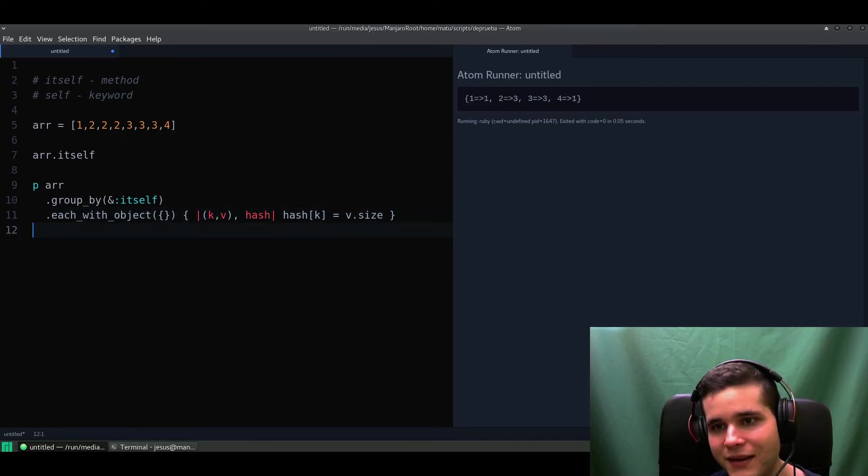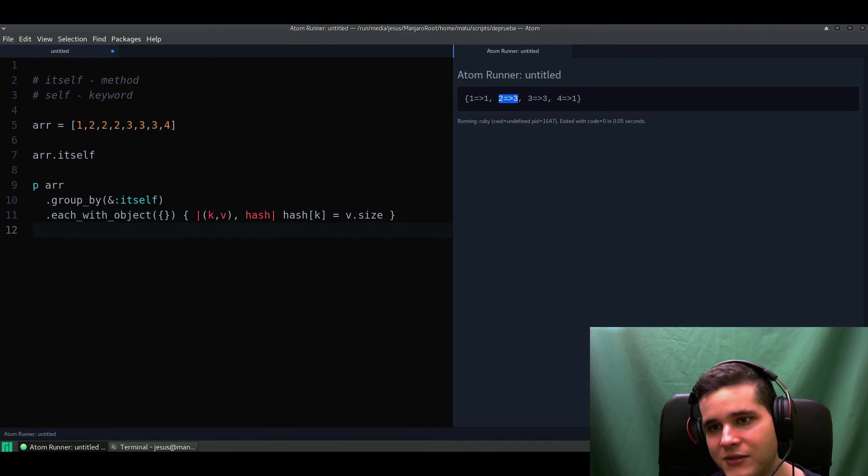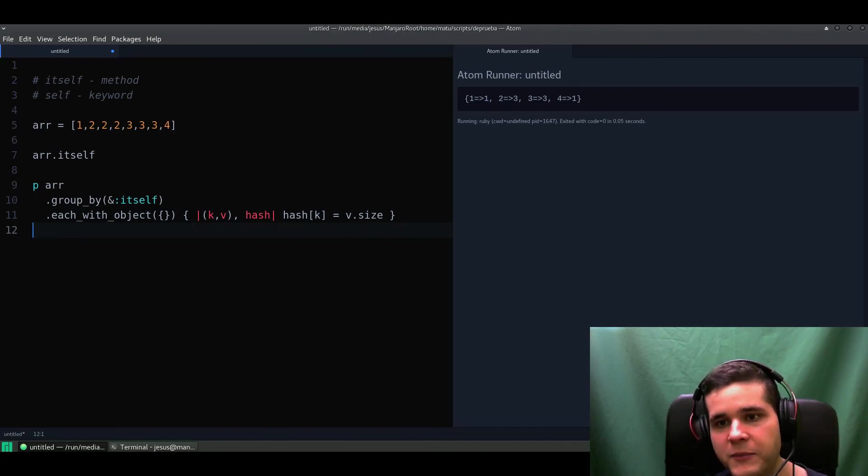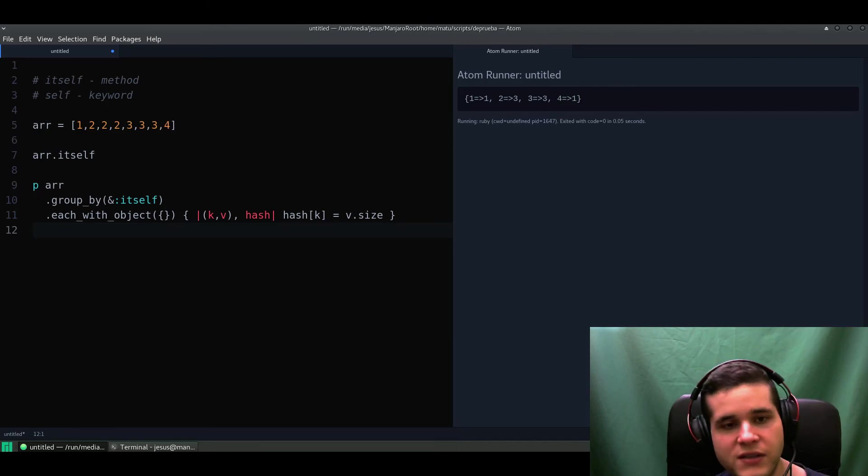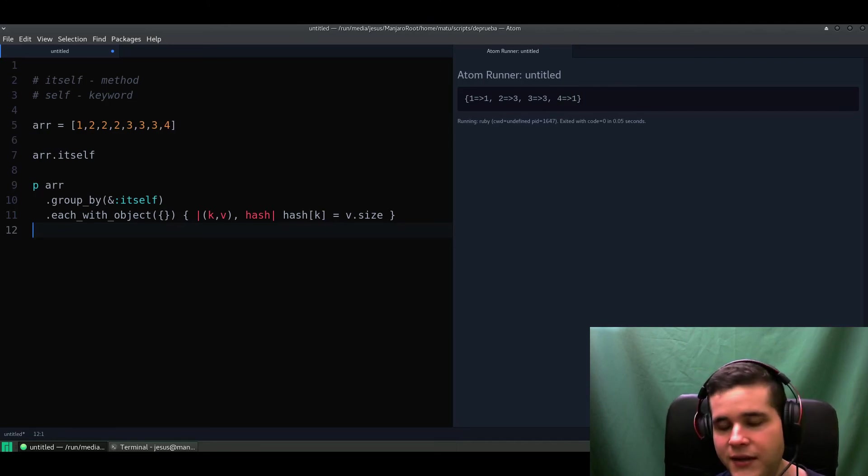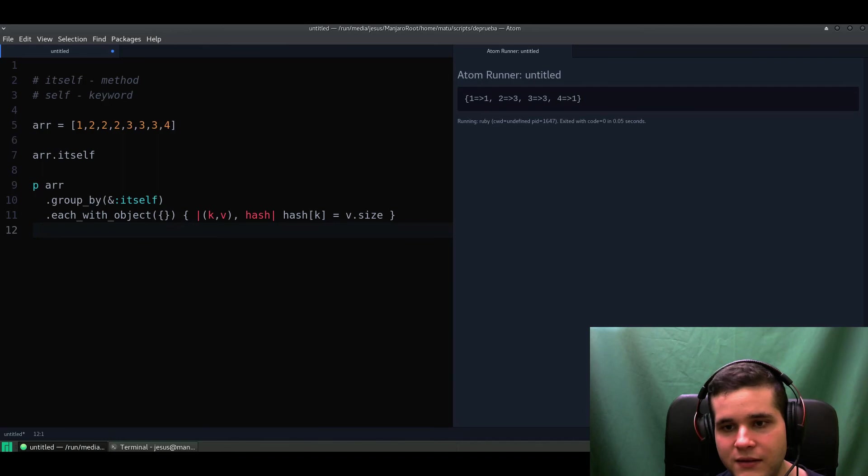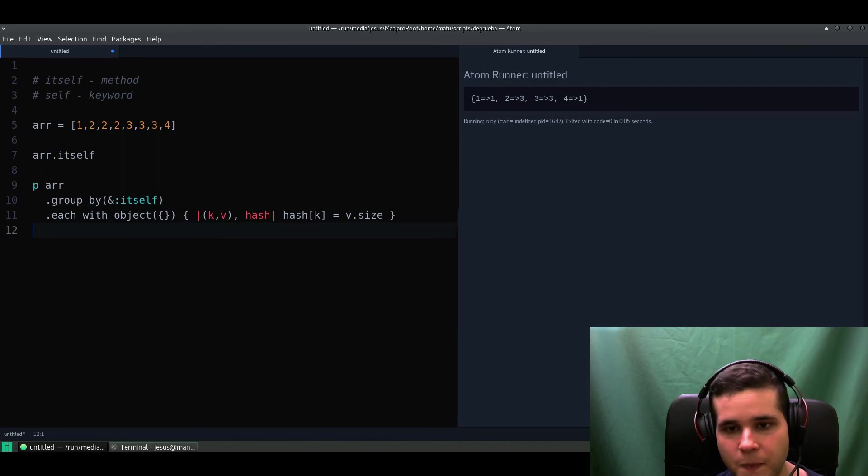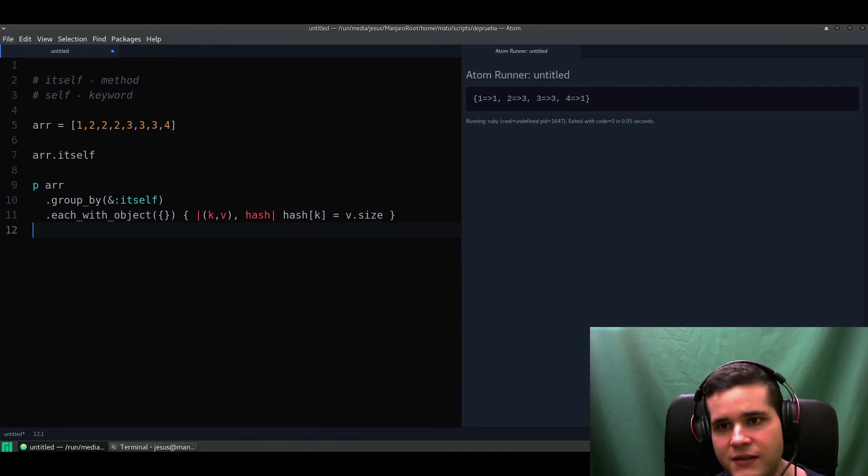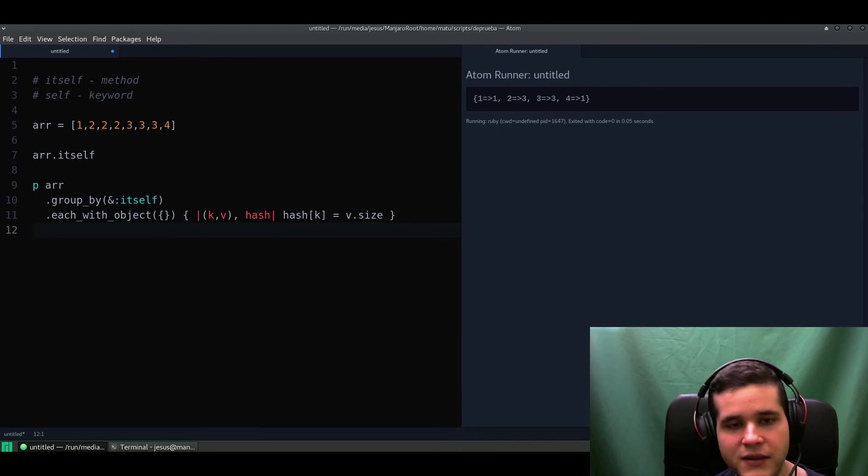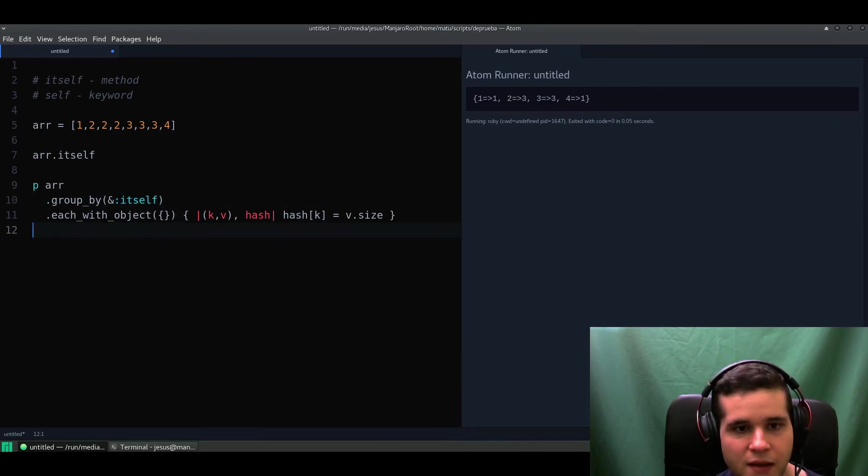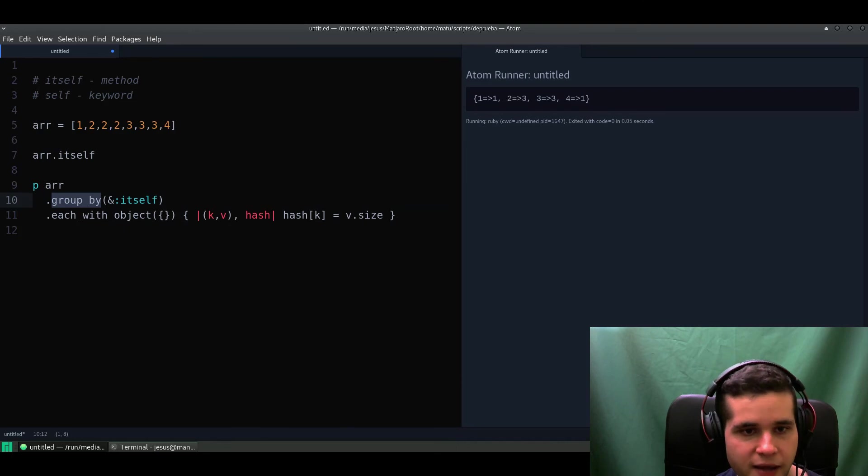We have three twos, three threes, one four, and one one. And remember this works also for strings and anything you can count. This happens thanks to the itself method and the group_by and each_with_object methods.